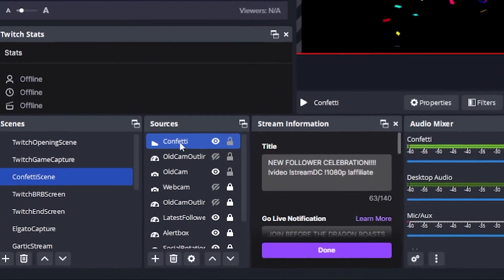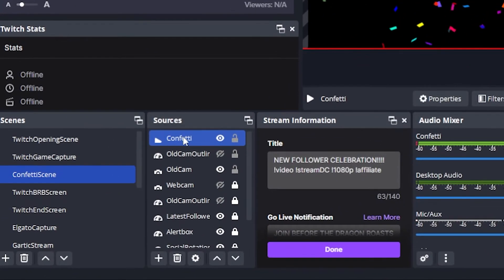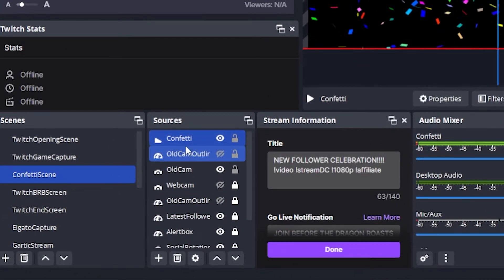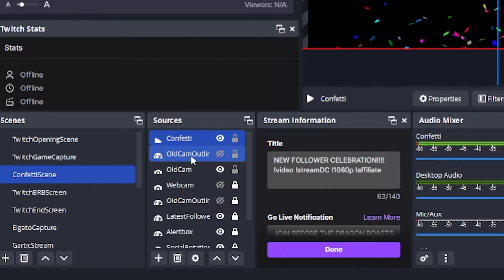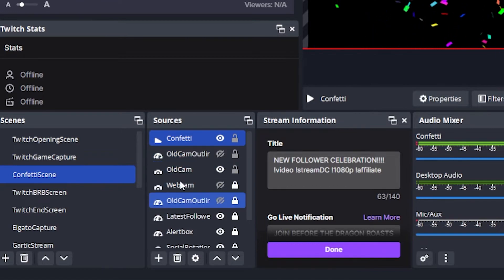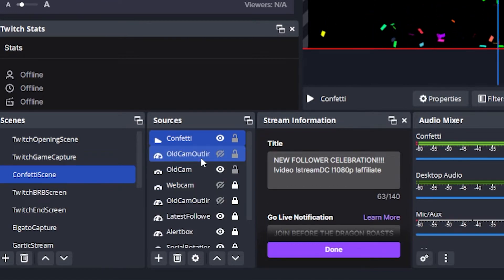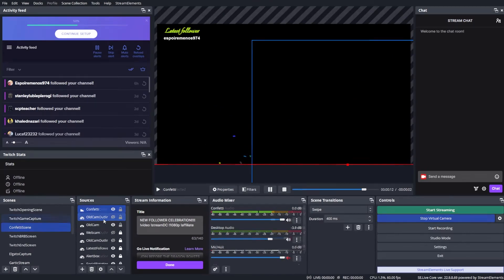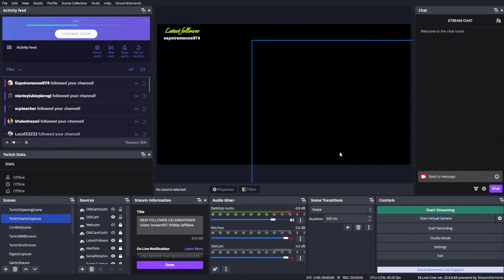Make sure the confetti is on top of the sources list so it doesn't get blocked by any other sources below it. And that is it. Now, let's talk about some potential issues you might have to deal with.